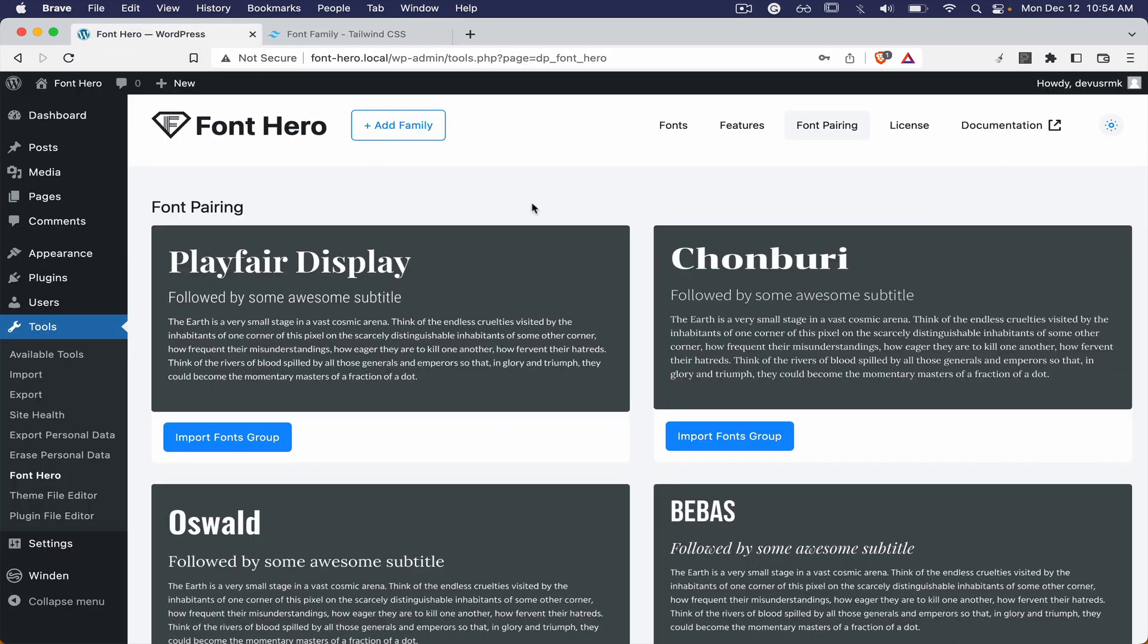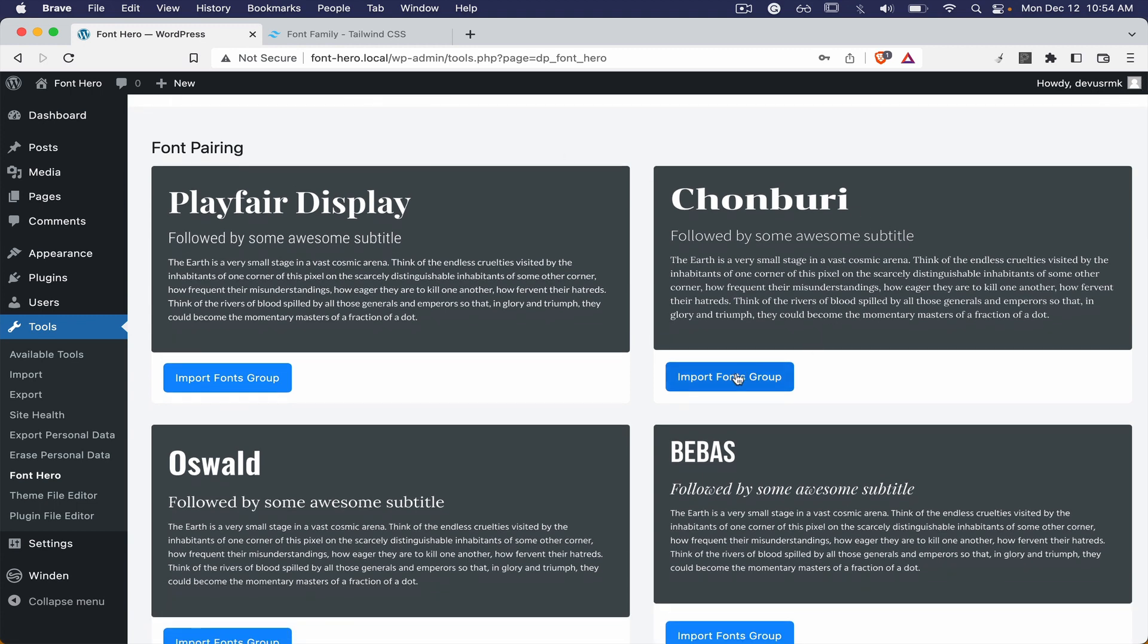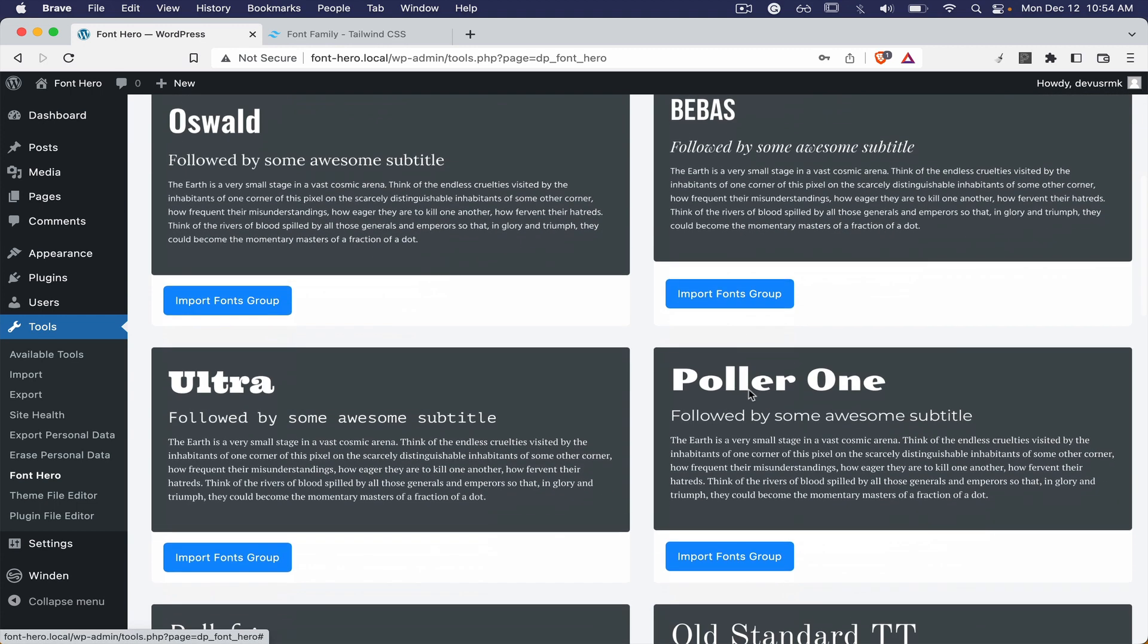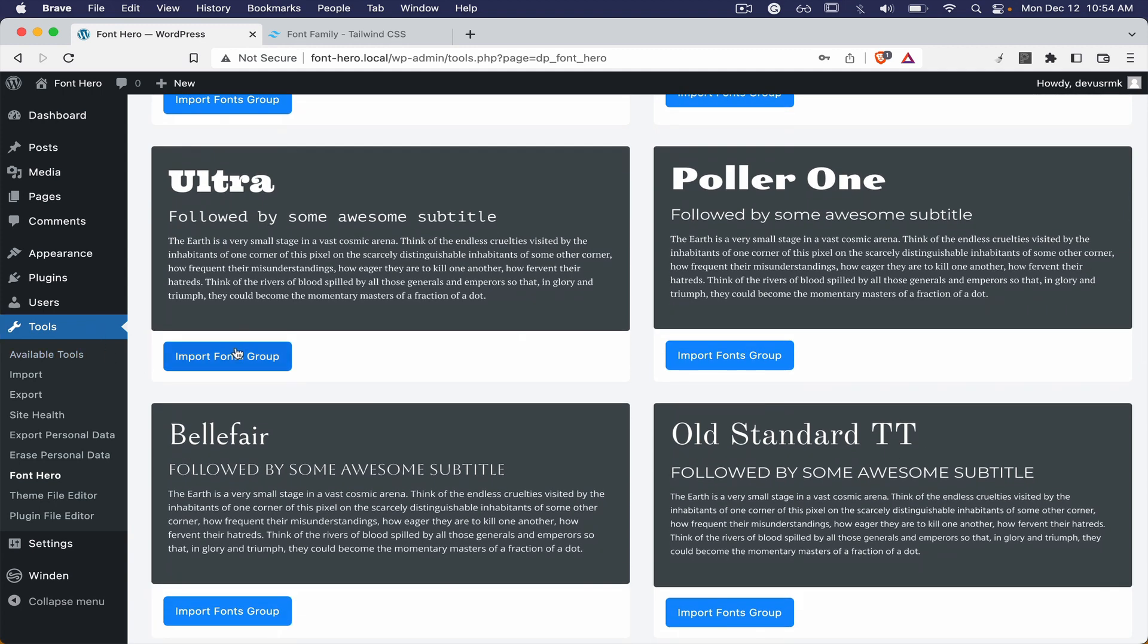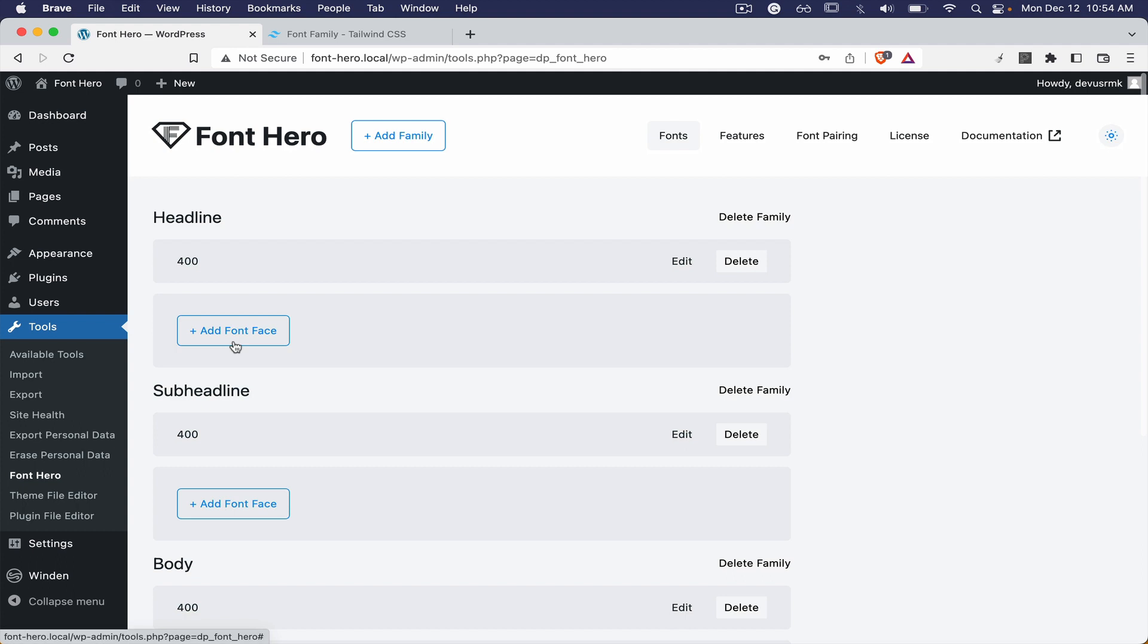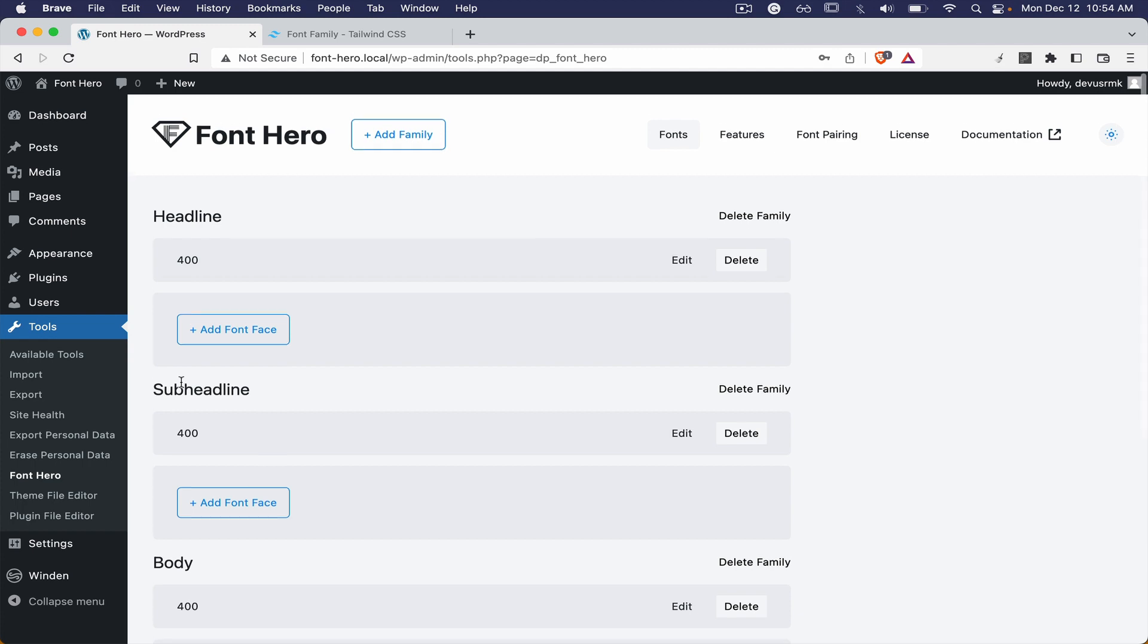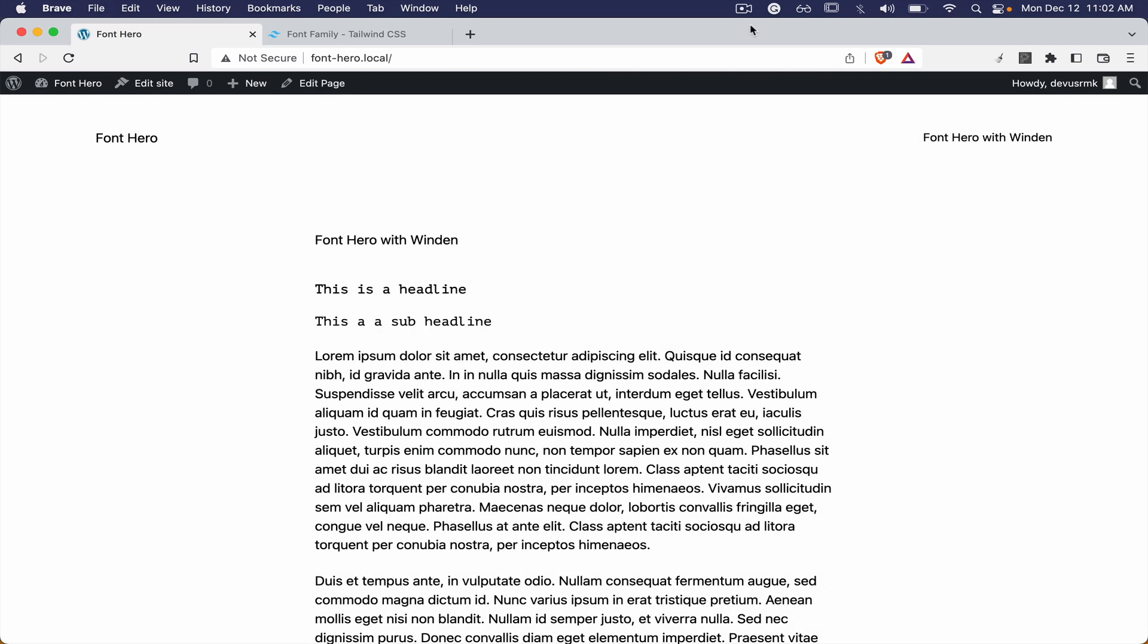So if we go back to Font Hero we can see we have the font pairing here and we can choose some font pairing, for example this one. If we scroll to the top we can see we only have in this example one word, so this is a headline, sub headline, and the body.